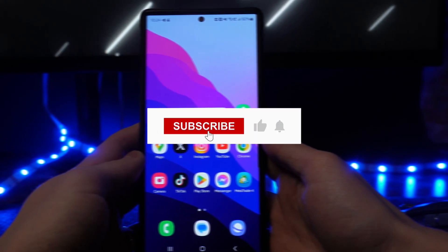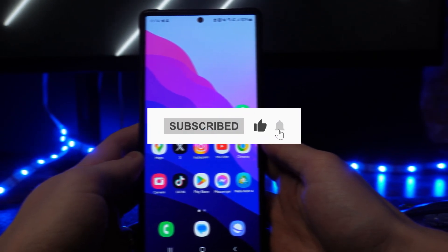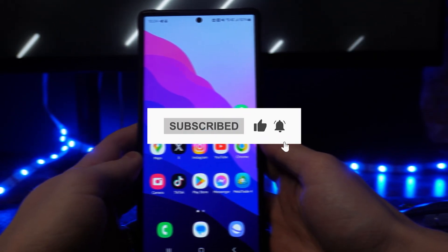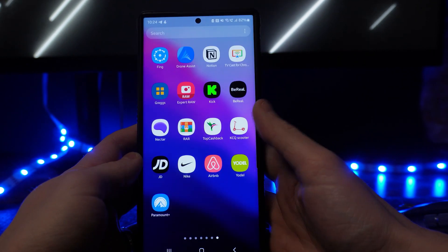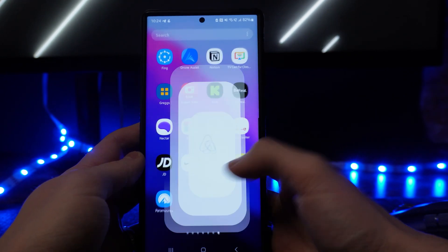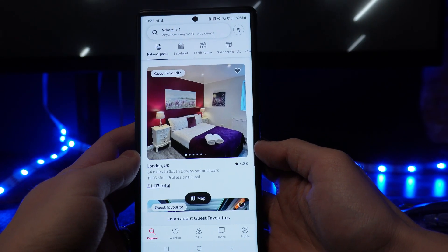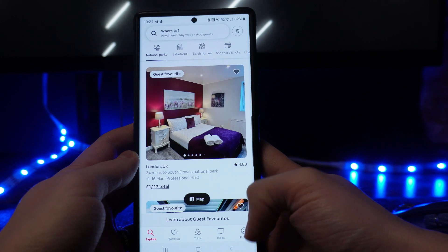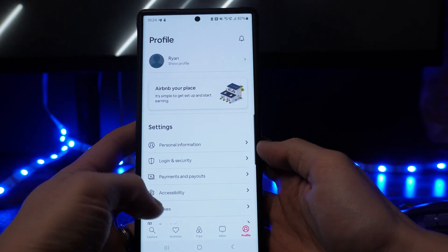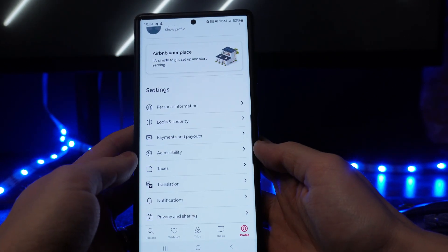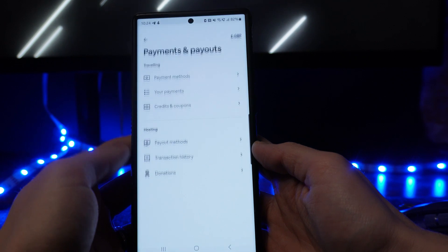In this video I will show you step-by-step how you can change your currency on Airbnb. First, let's head over to our Airbnb. From here we want to click on profile in the bottom right hand corner, and then we want to go ahead and select Payment and Payouts.